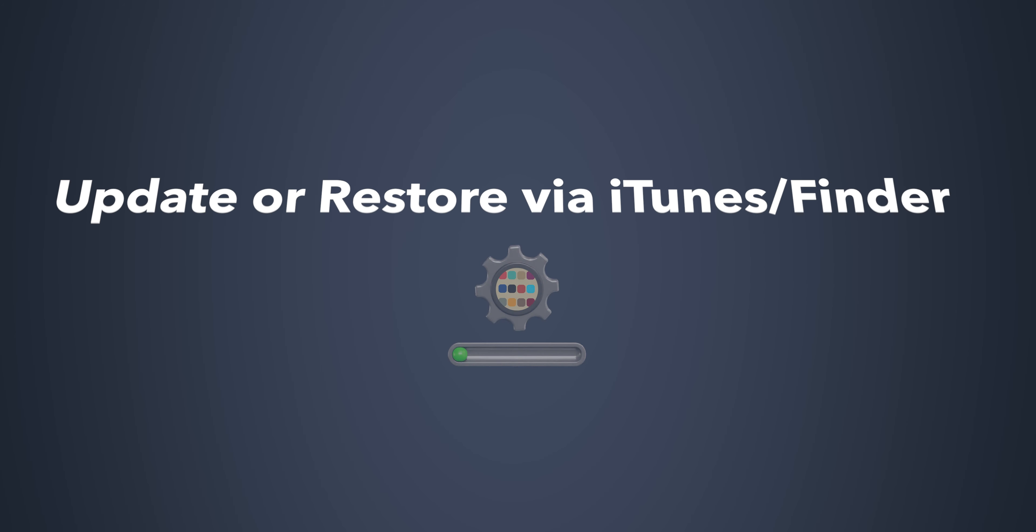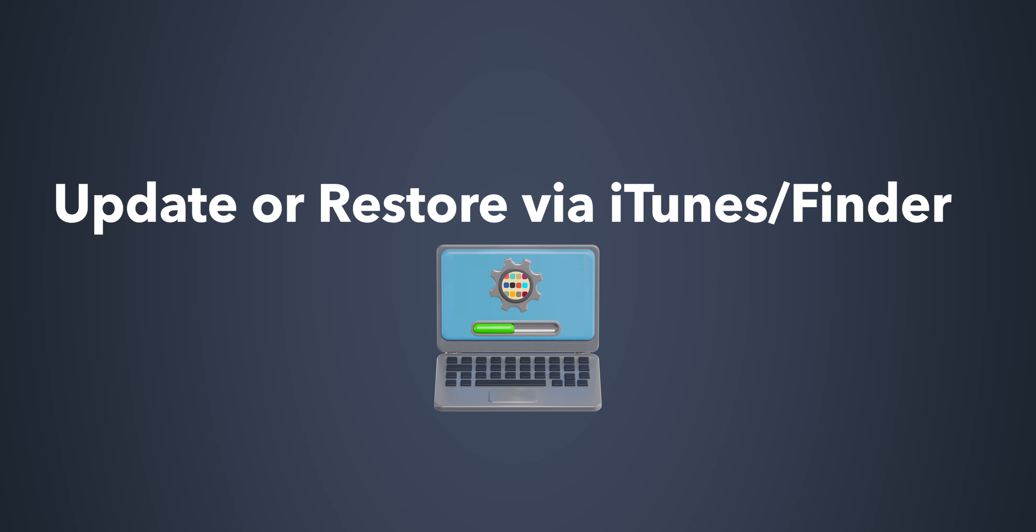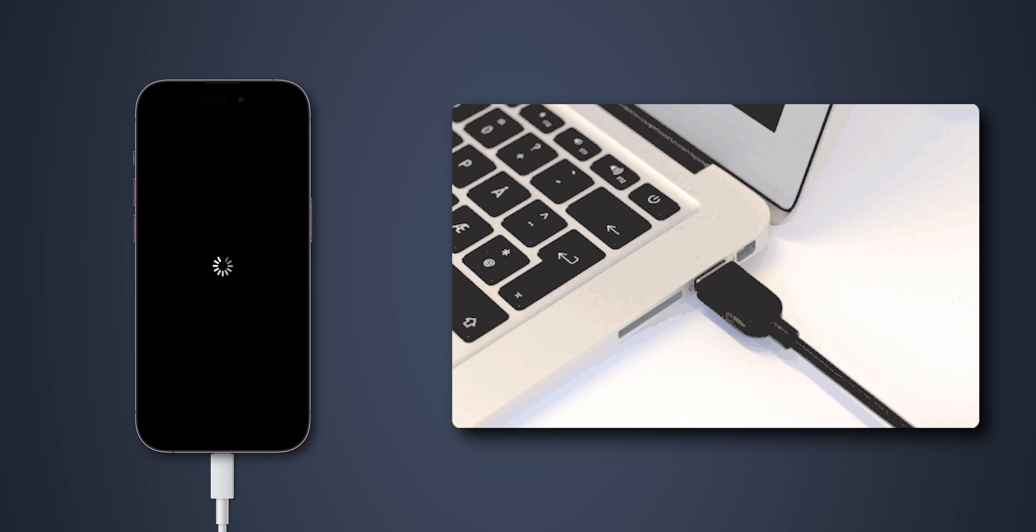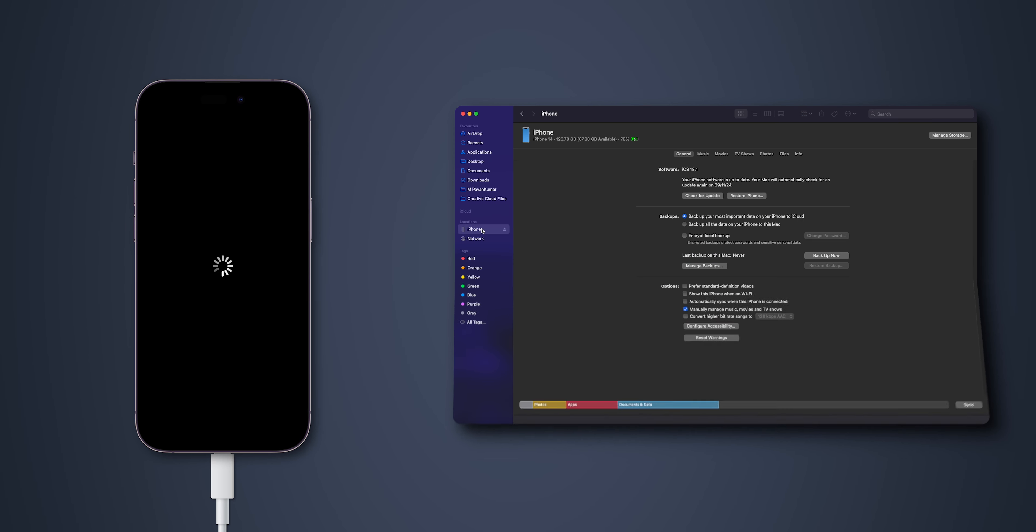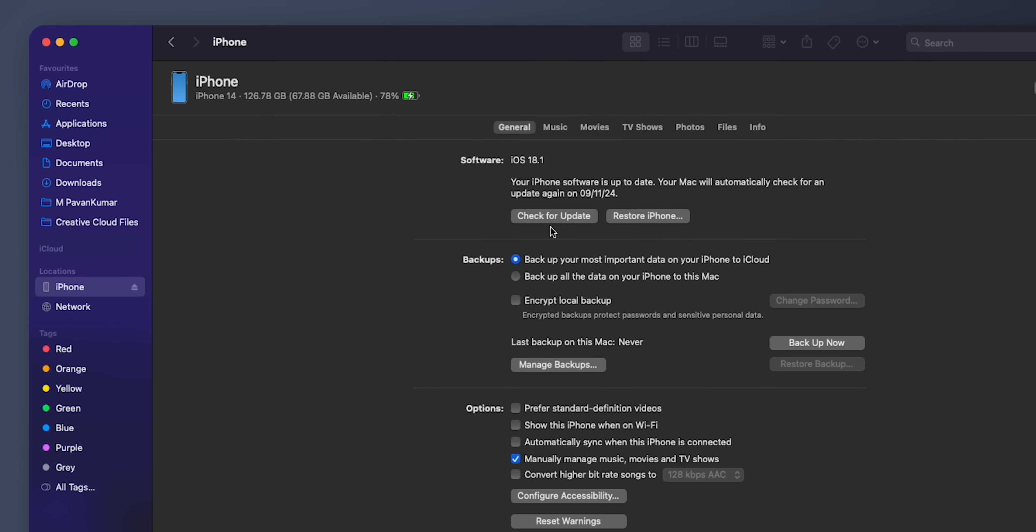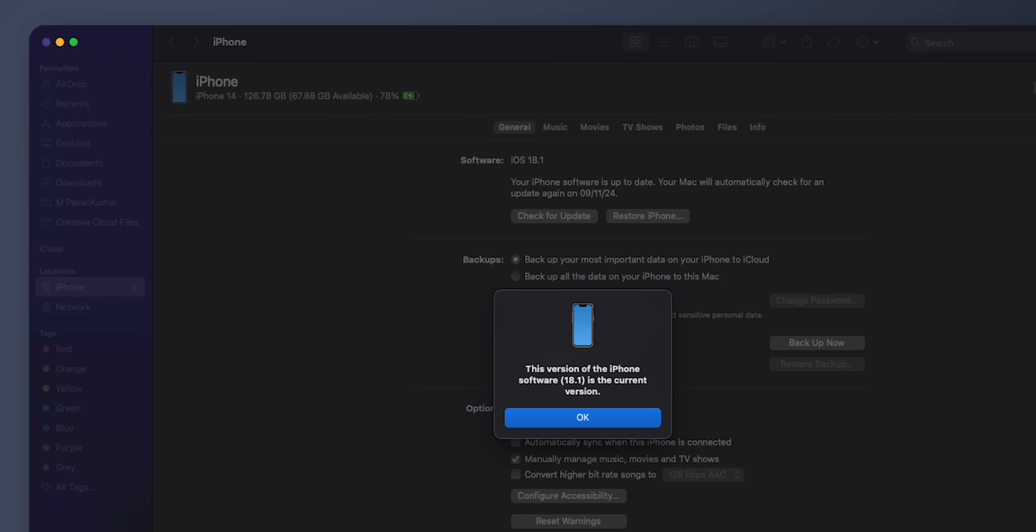If the force restart doesn't solve the issue, it may be a deeper software problem. Here are your next steps. Update or restore via iTunes or Finder. Connect your iPhone to a computer and use iTunes or Finder to restore or update the system.